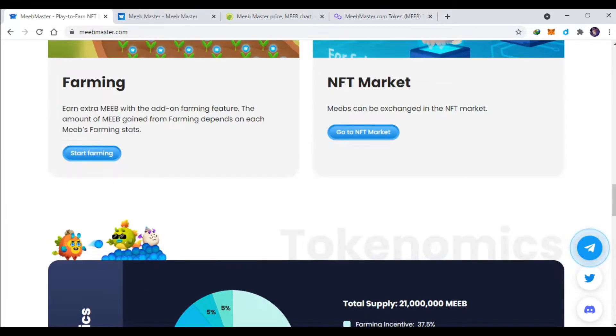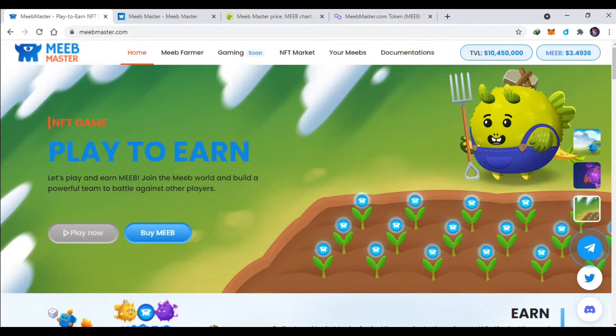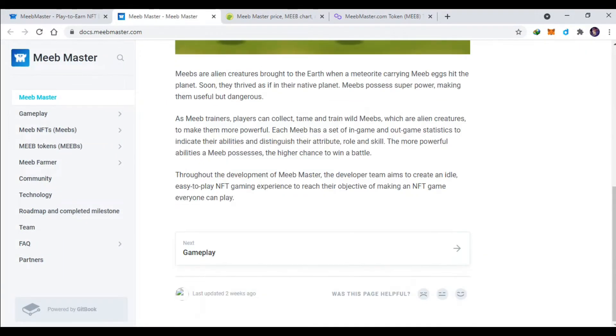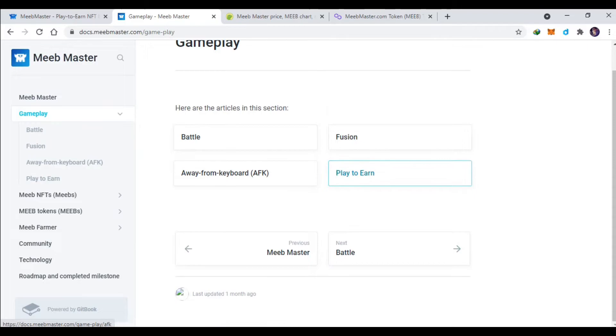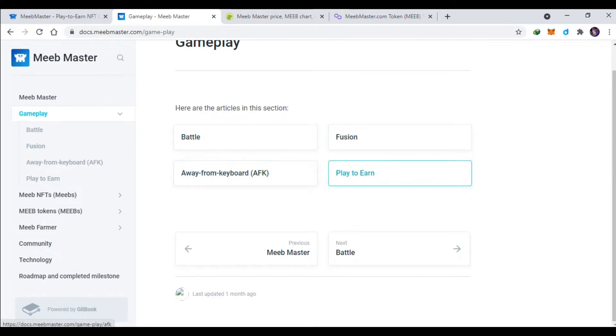Langsung aja coba kita cek whitepaper-nya ya, MIP Master untuk gameplay-nya ada battle, fusion, AFK, itu mungkin kalian bisa jalan otomatis ya.